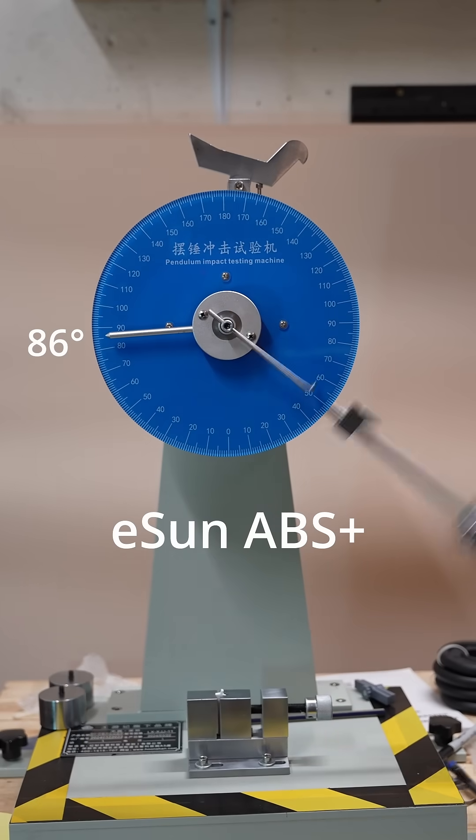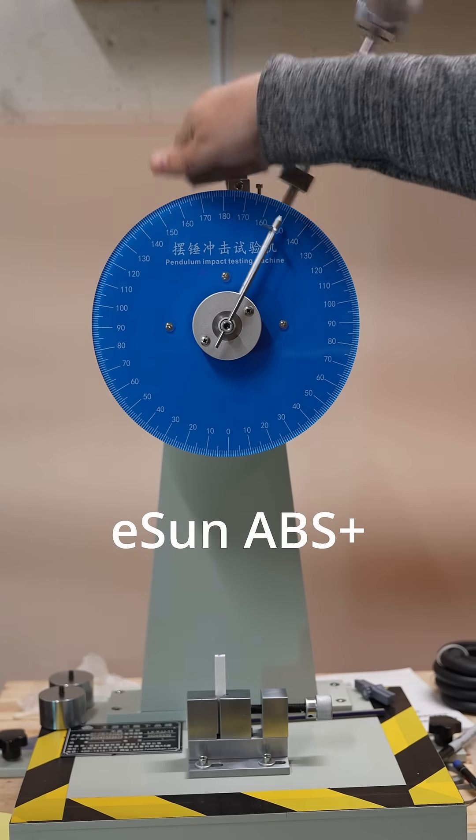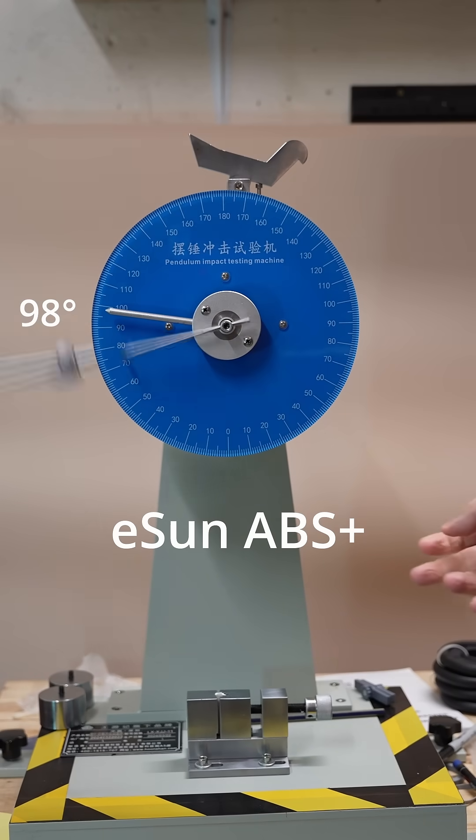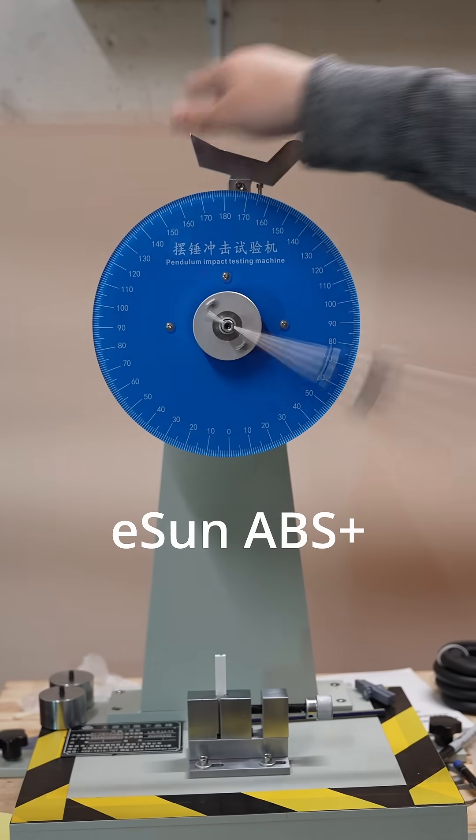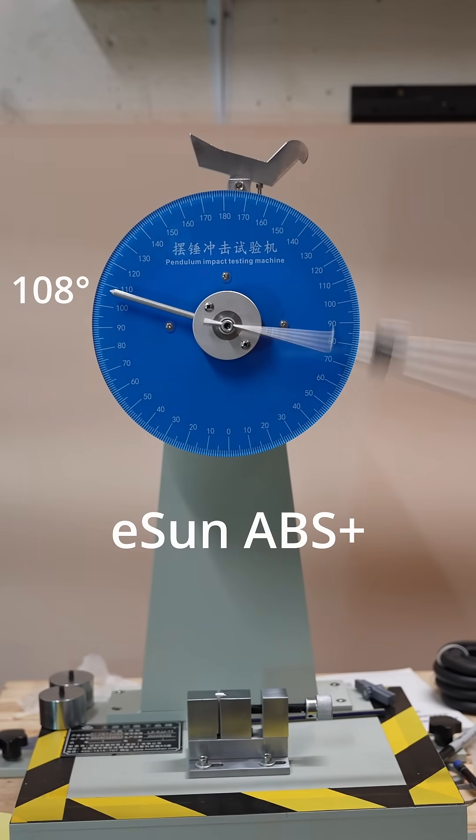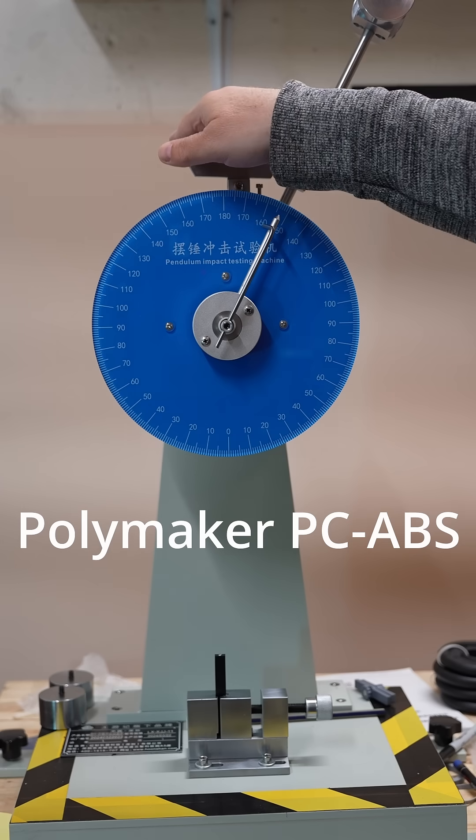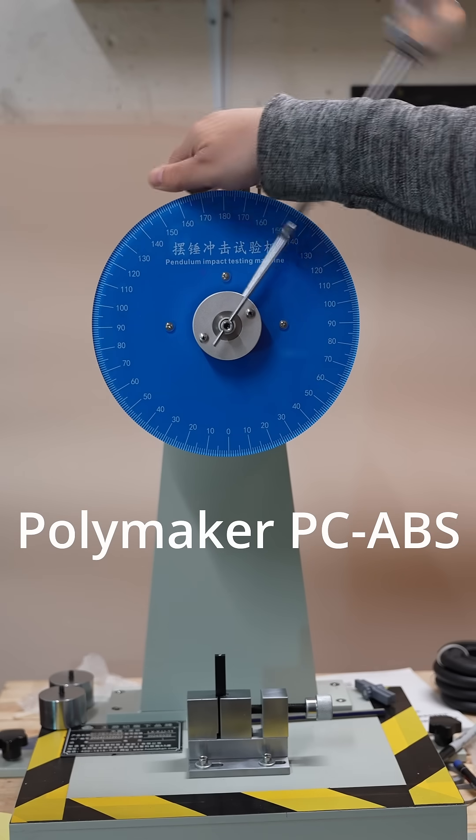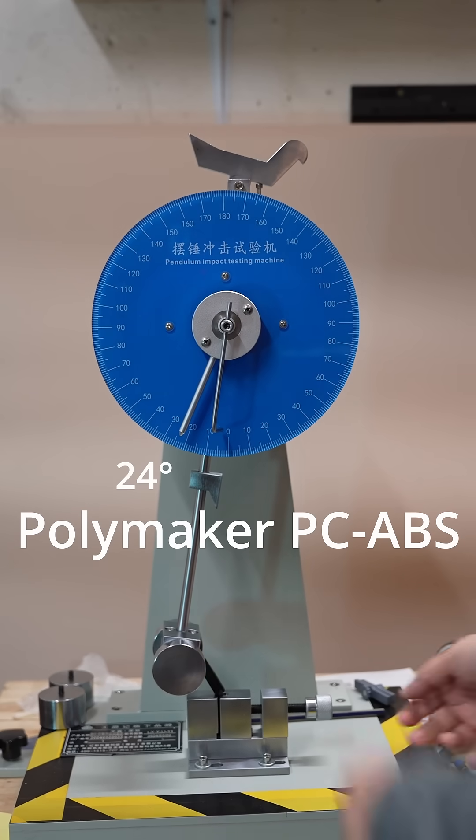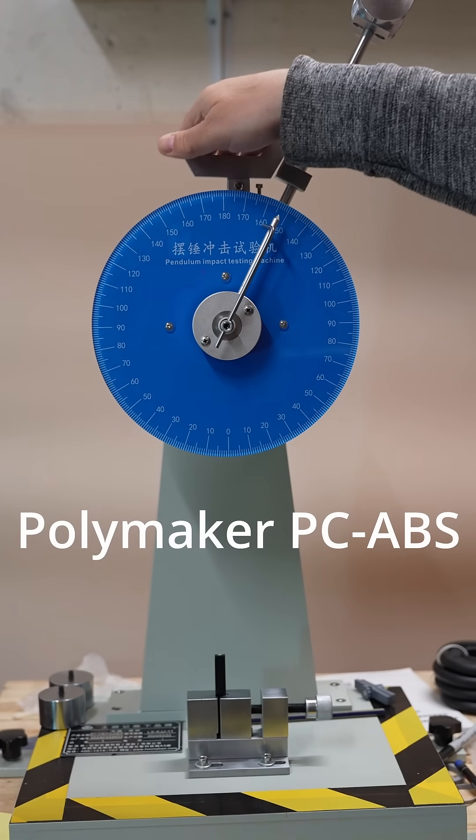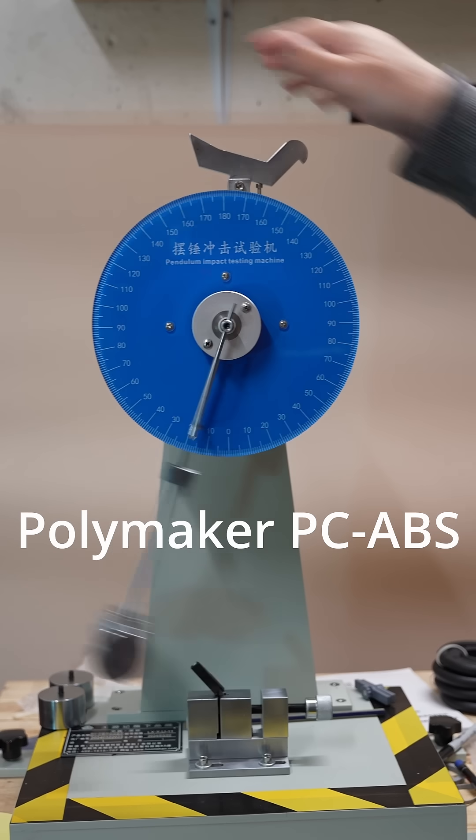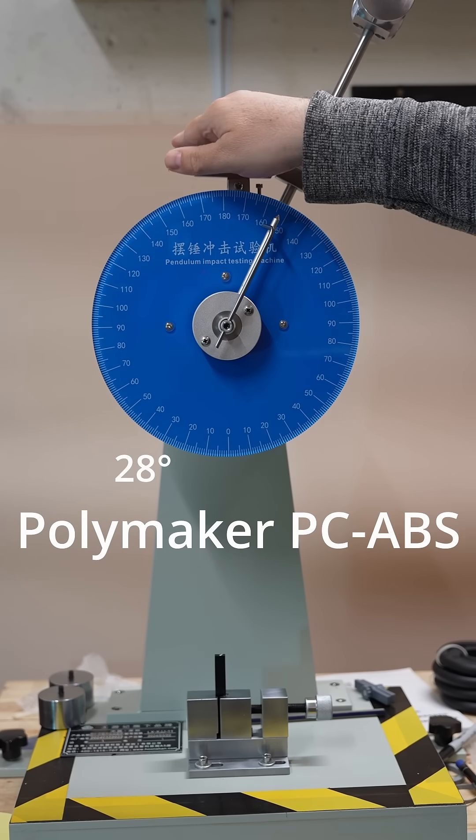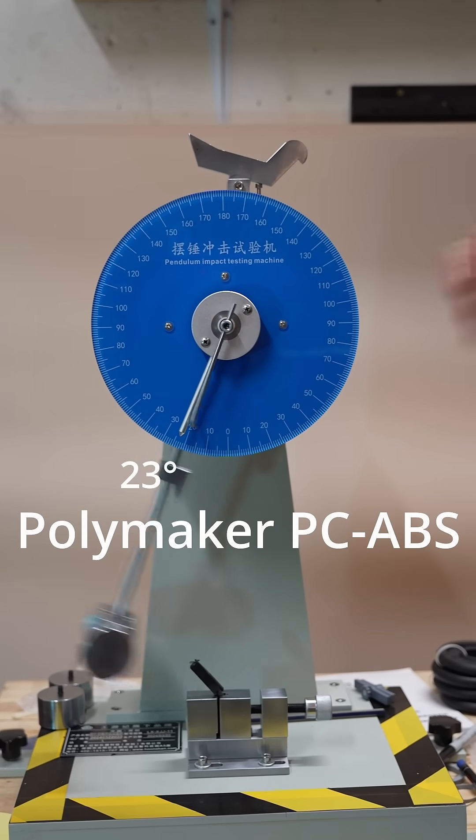You can see the angle in degrees, but later I will calculate the breaking energy. And it's important to mention that the whole channel is sponsored by Polymaker. They are supporting my research, but this doesn't have any kind of effect on the content of my videos or measured results.